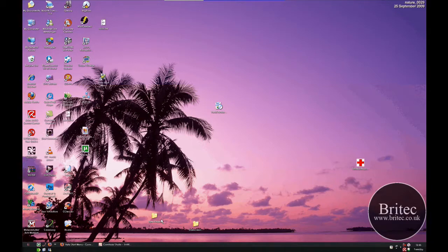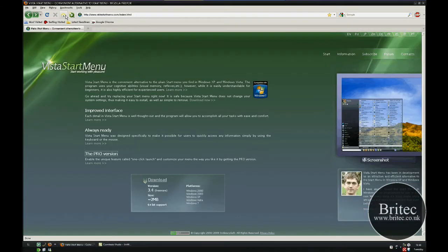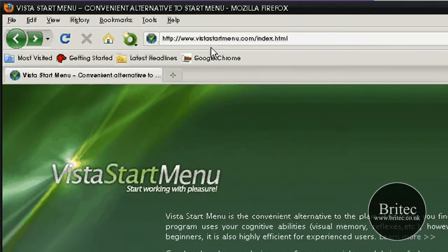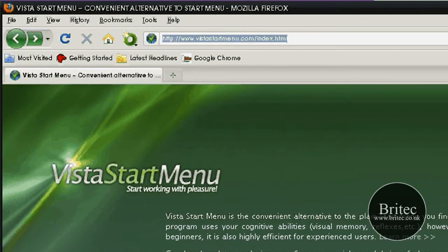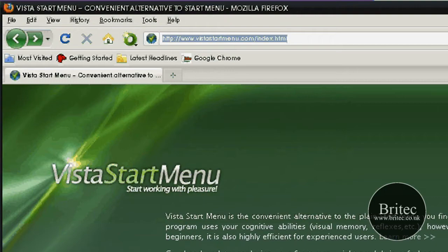It is pretty painless and pretty simple really because this guy has done all the work. You can get it from www.vistastartmenu.com and it is a freeware program. It does work with Windows 2000, 2003, XP, Vista and Windows 7.